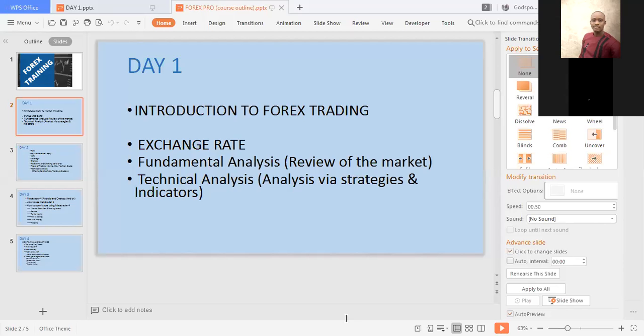You'll be wondering what exactly we have for this program. For day one, we'll be looking into the introductory aspects of forex trading. I'll also talk about exchange rates, dive into fundamental analysis, and talk about technical analysis.